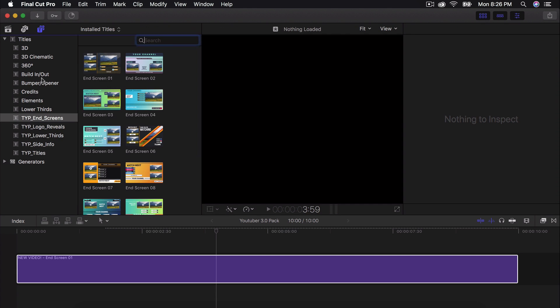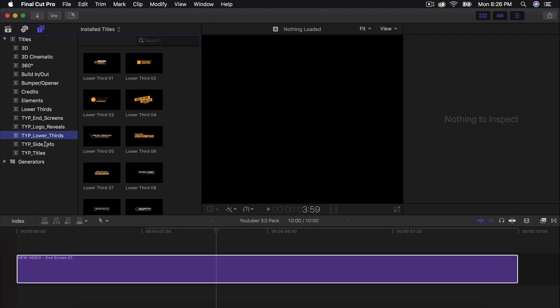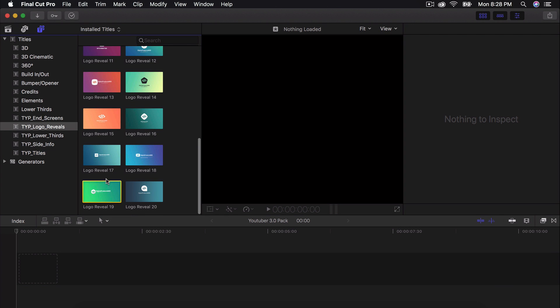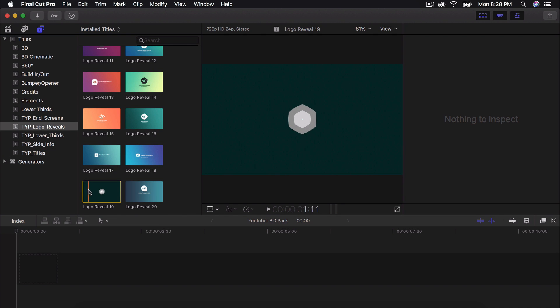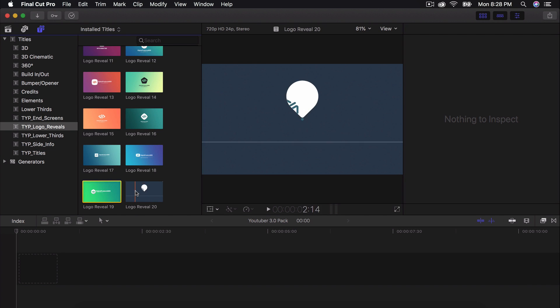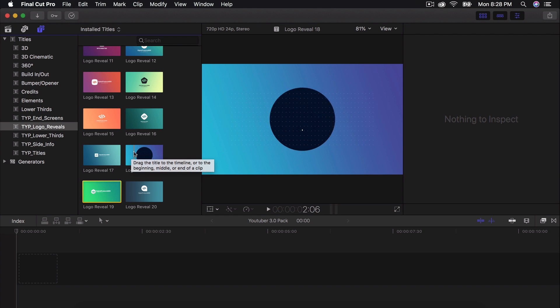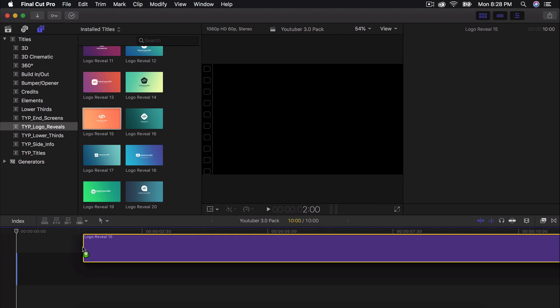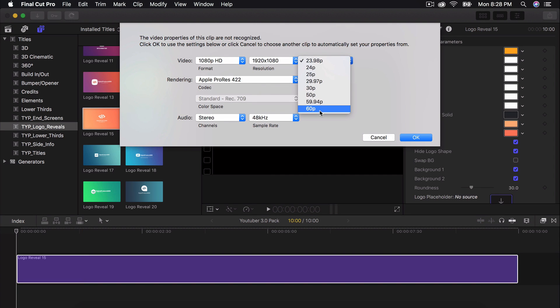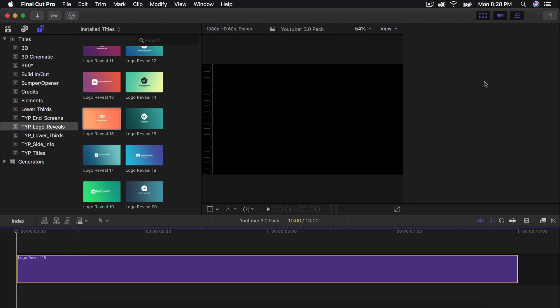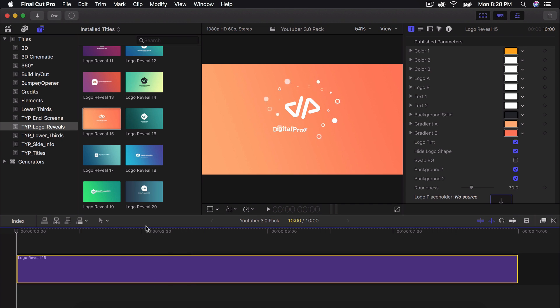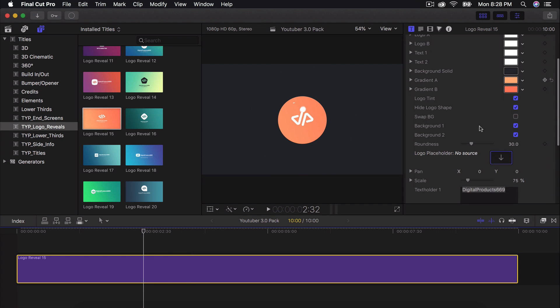So the next one is going to be, I'm not going to go through every single one, but I'm just going to go through the ones that I think are really the nice ones. All of these are nice, but I'm just showing you the main ones that you would use. So you have a whole bunch of logo reveals. You can go through all of these on your own time because there's a lot to go through here. So I'm going to do this one here and drag it into the timeline. I'm going to choose my frame rate, 60.